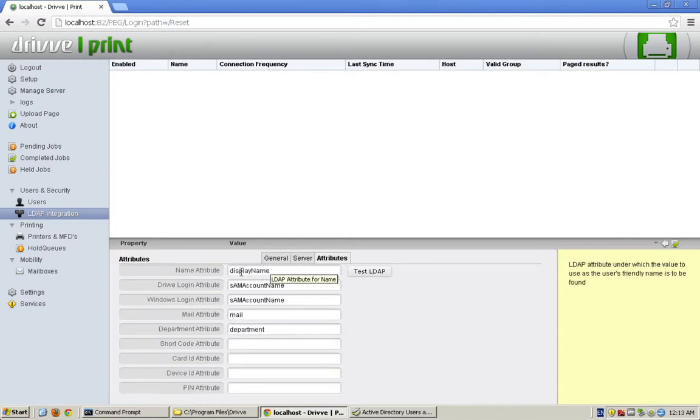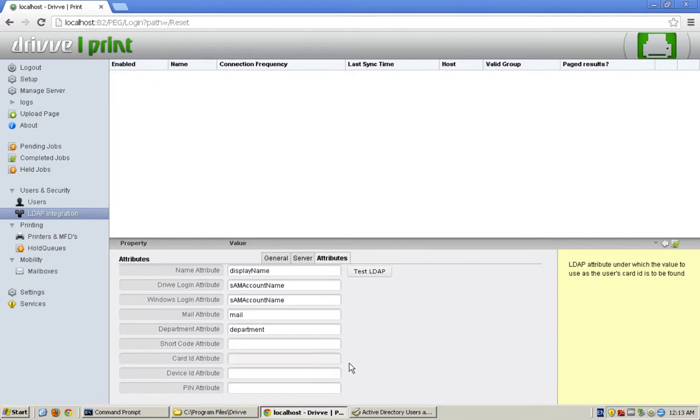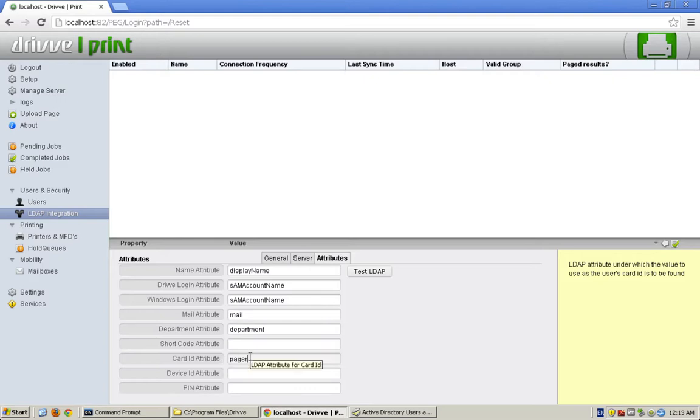And the attributes here, you'll see that these are the AD attributes that I'm syncing to the DrivePrint attributes. For instance, if in AD we have in the pager field the user's card number, or if there's a unique field, we can match those up.